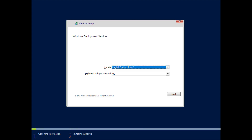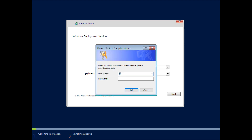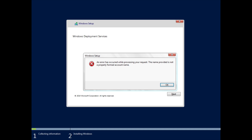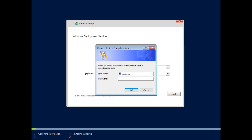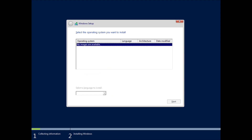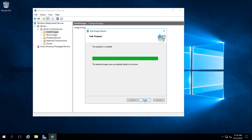It gives us the basic setup options and now asks for a domain username and password to authenticate to Active Directory. Once authenticated, it provides a list of system images available to install — and currently none are listed because we're not done copying. But then the images finish adding successfully.